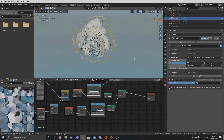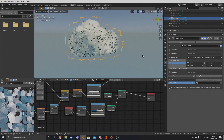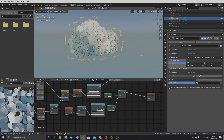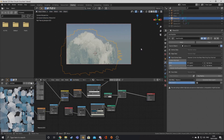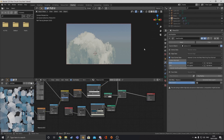Now if we go ahead and go into rendered mode, you can see that we have our very own stylized cloud. This can be used in a magnitude of ways. For the scene, the way I did it was using a particle system that emitted spheres and then converted that to mesh, and used that to create my cloud — it was like a puff of smoke.